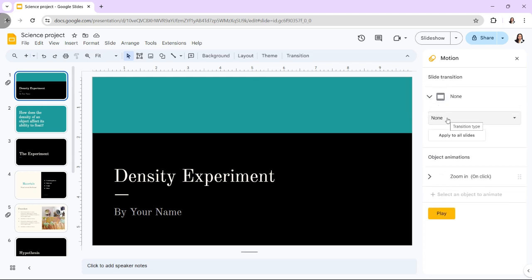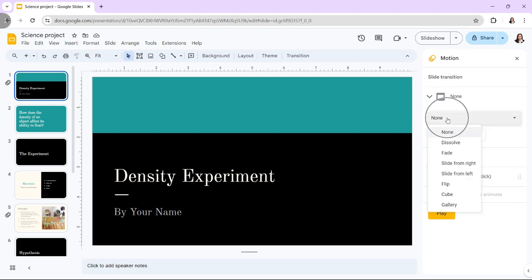With the animations panel open, click the down arrow to the right of the words No Transition. You will see a dropdown menu listing the available transition effects.